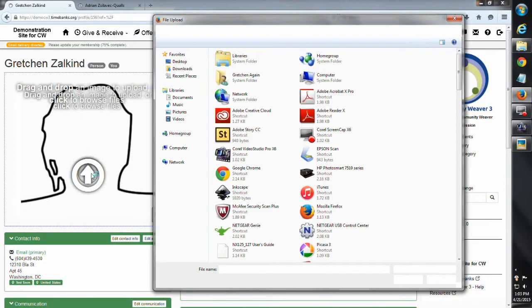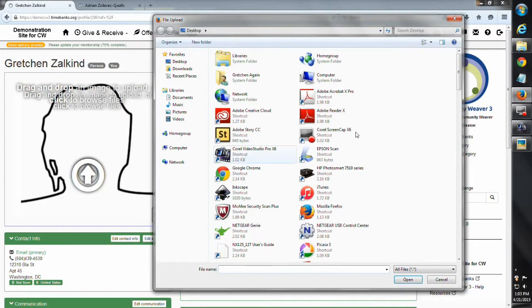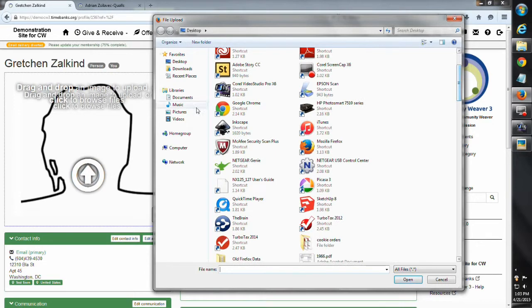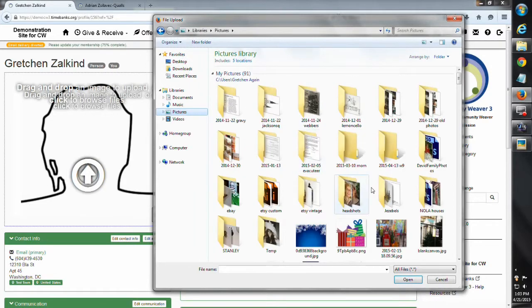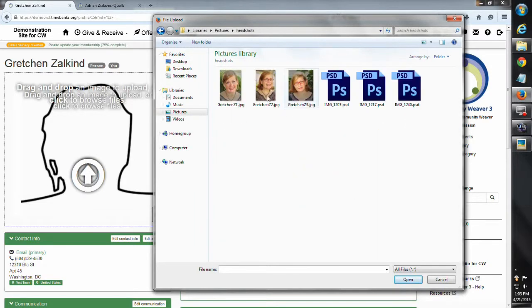You can see I just clicked on the arrow, it takes me into my computer where I actually happen to know that I have in my pictures file, I do have some pictures of myself that I can pick out.